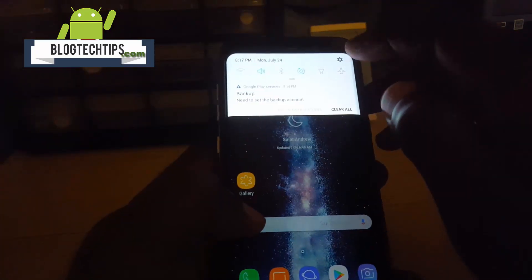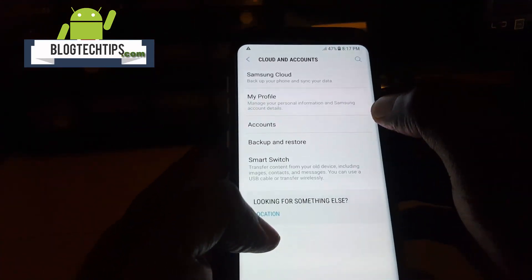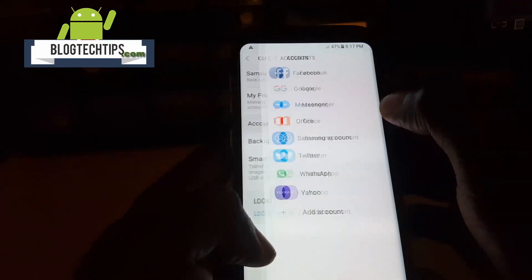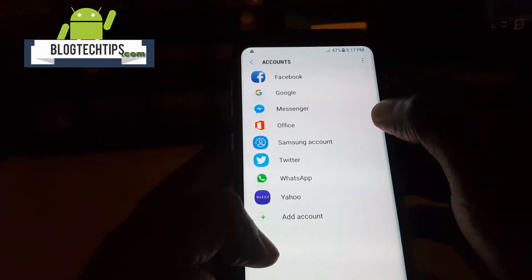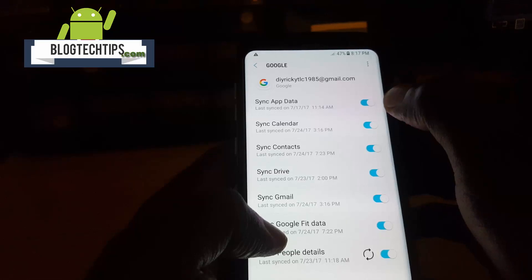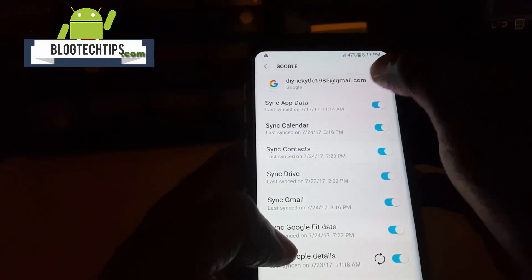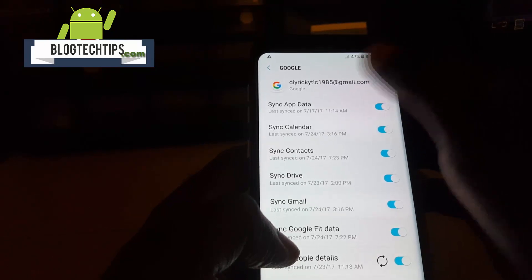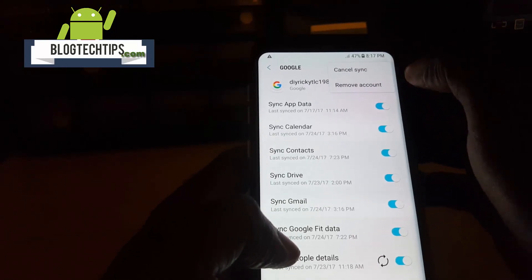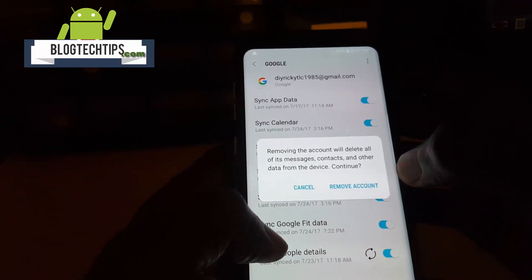Go into Settings, then go into Clouds and Accounts, and from there go into Accounts. What you're looking for is your Google account. Once you find your Google account — there might be one or more — tap on it. If there are multiple accounts, tap on the one you want; if there's only one, just come in here.